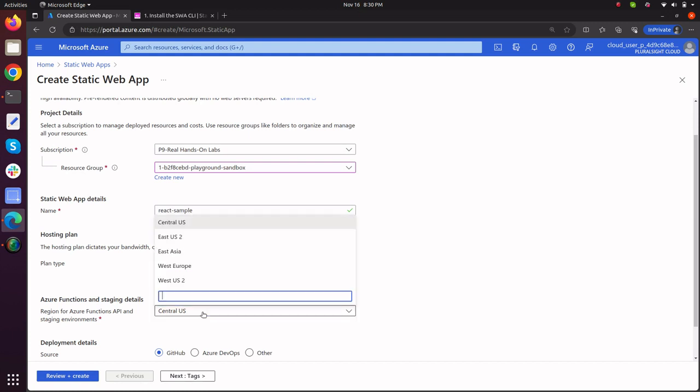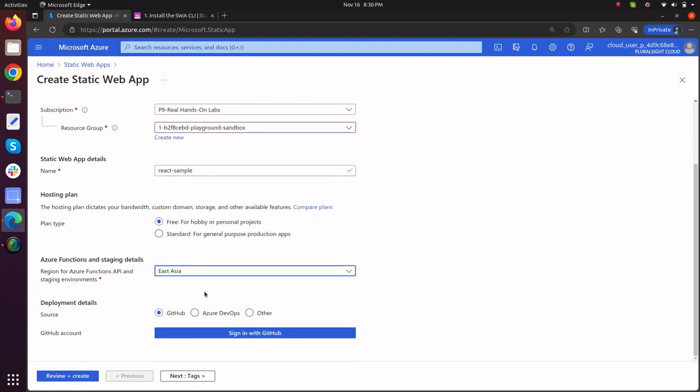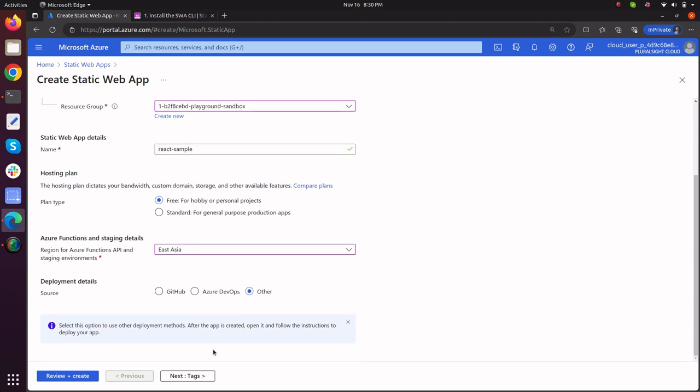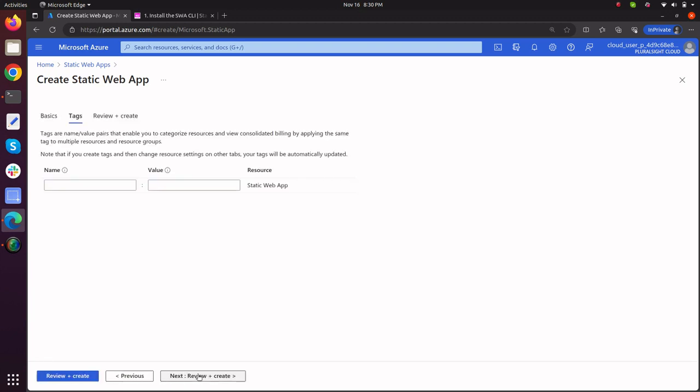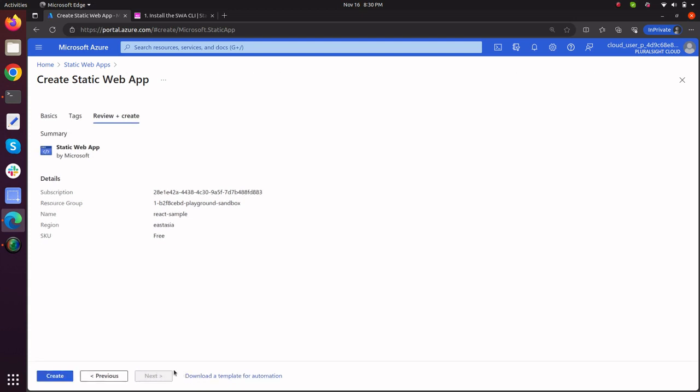So now select your location. I'll go with East Asia and for your source code I am going with other. Now click next for tags, next review and create, and let's wait for the final validation to be passed. The final validation has been passed. Now click on create.